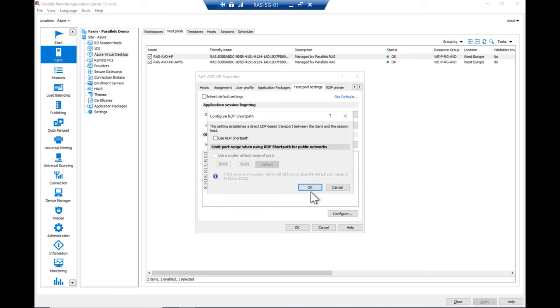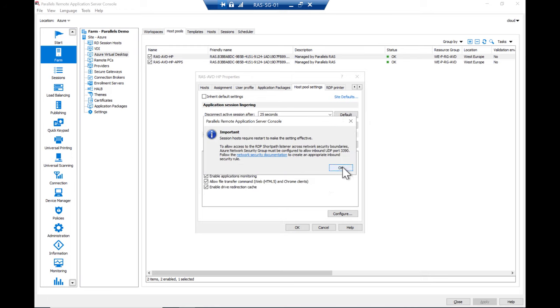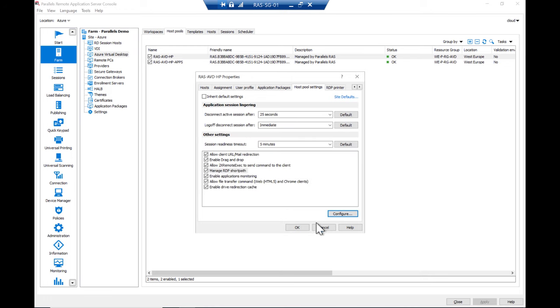Go to Configure and select Use RDP ShortPath and optionally change the port ranges as desired. Click OK and apply the configuration.